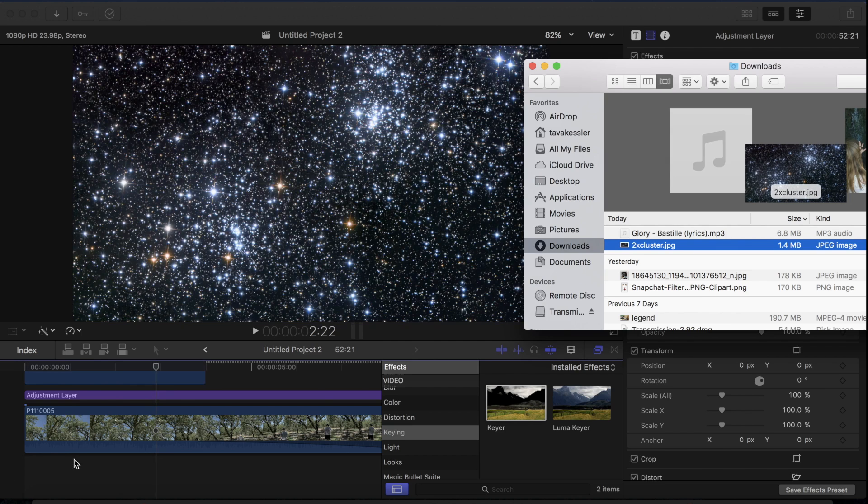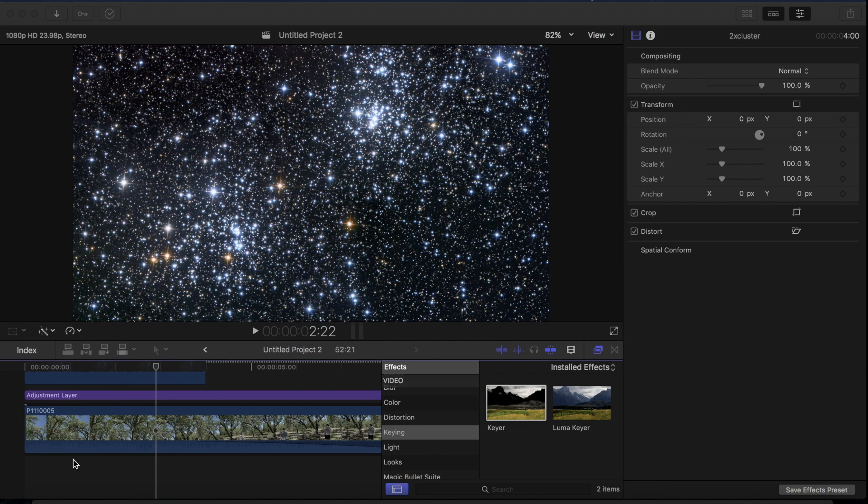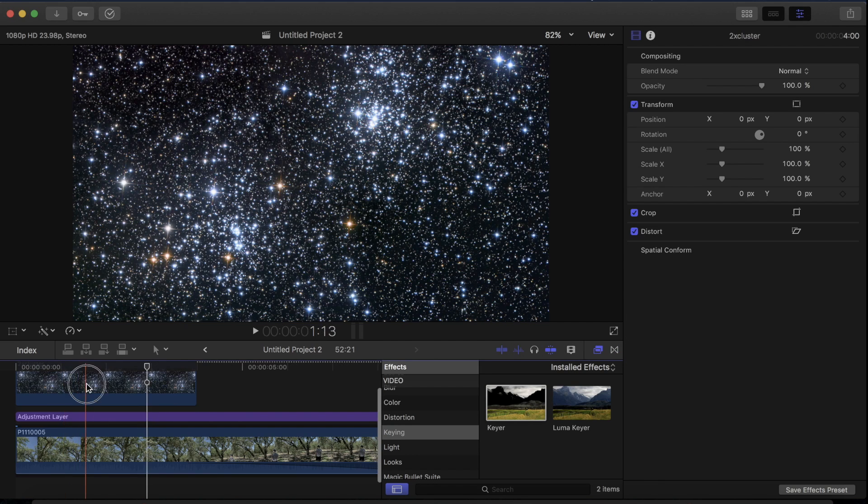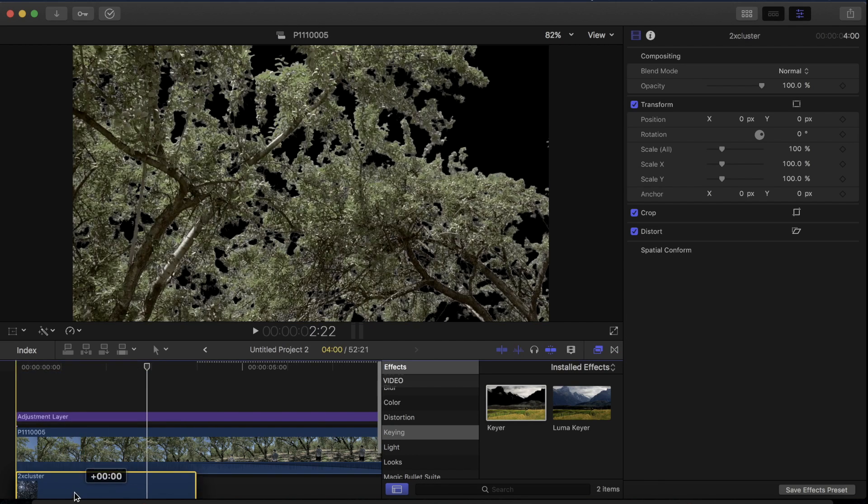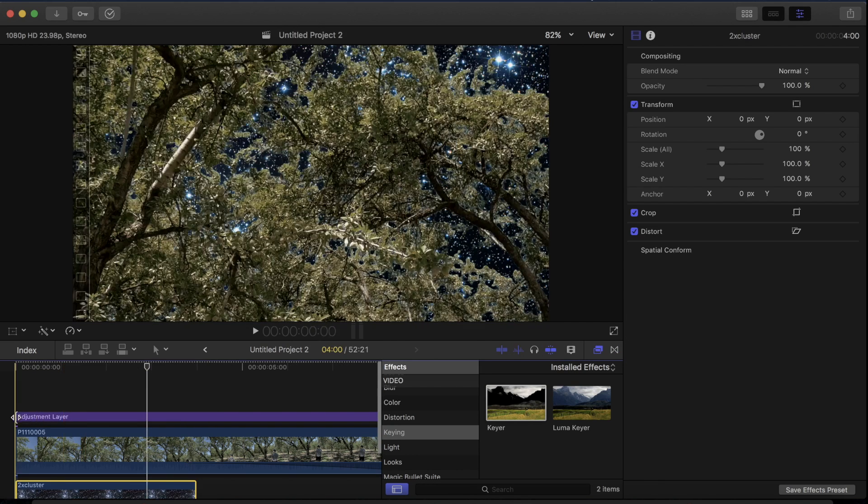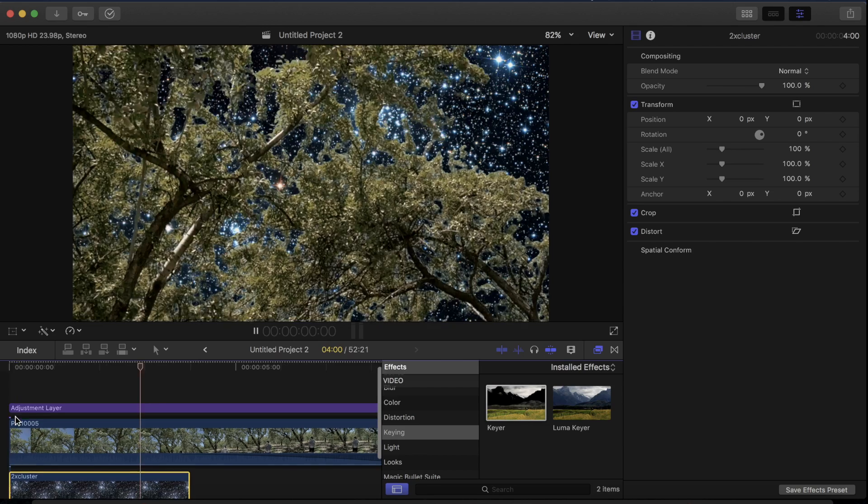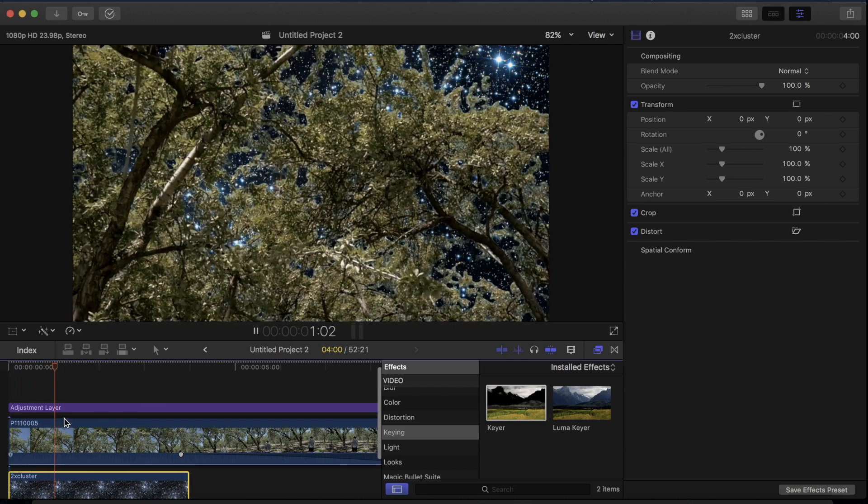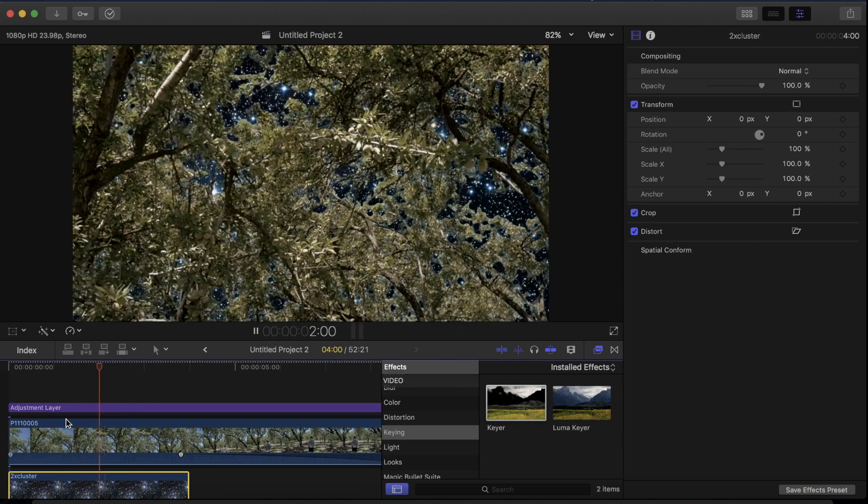Now what I can do is basically drag in any other picture and put it underneath this layer and it will pop through as the black part in the regular clip.